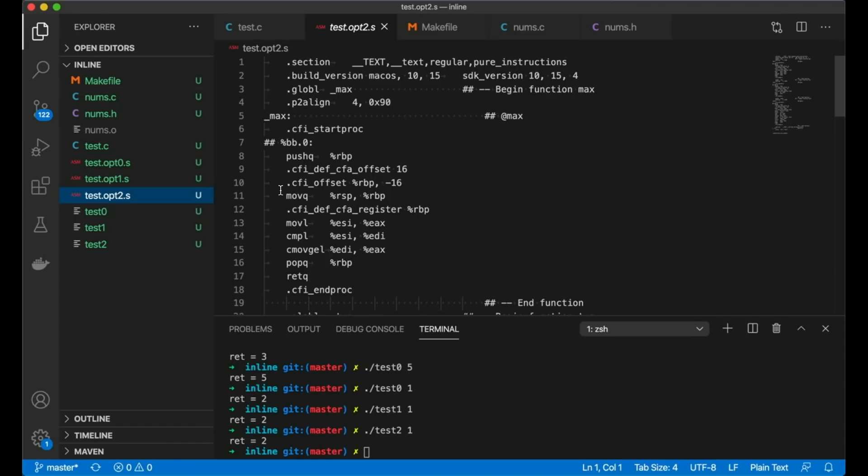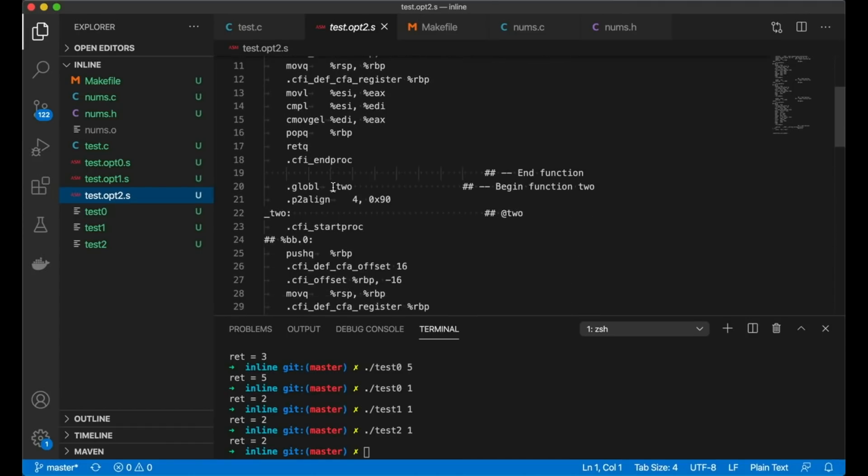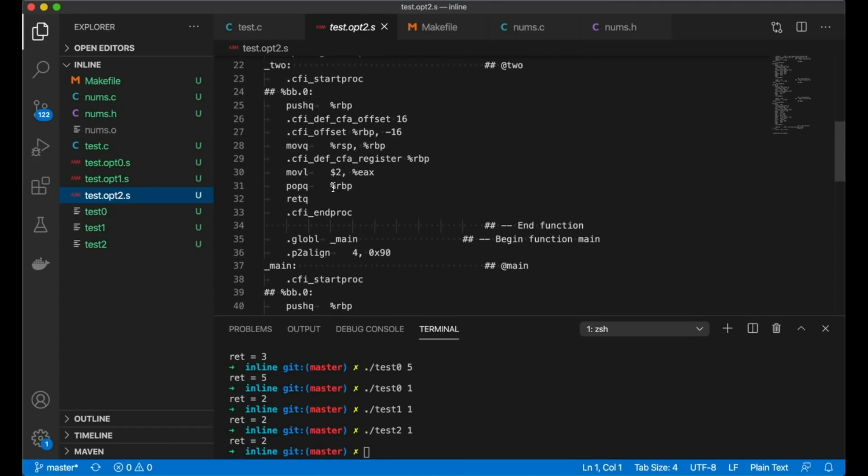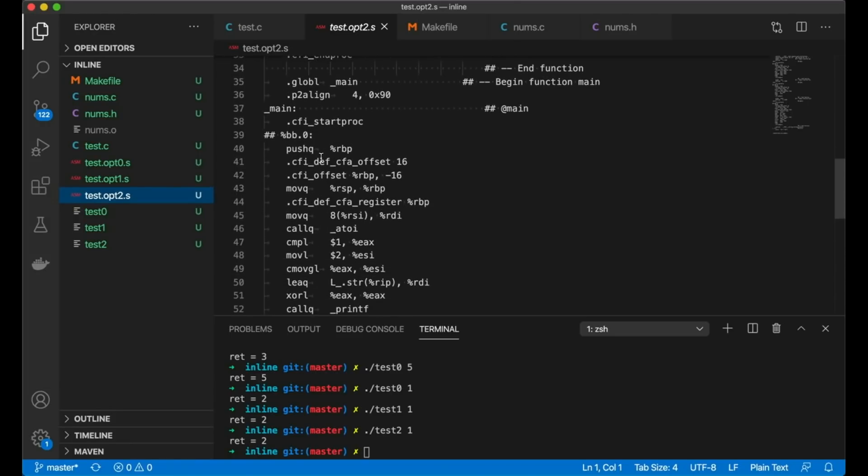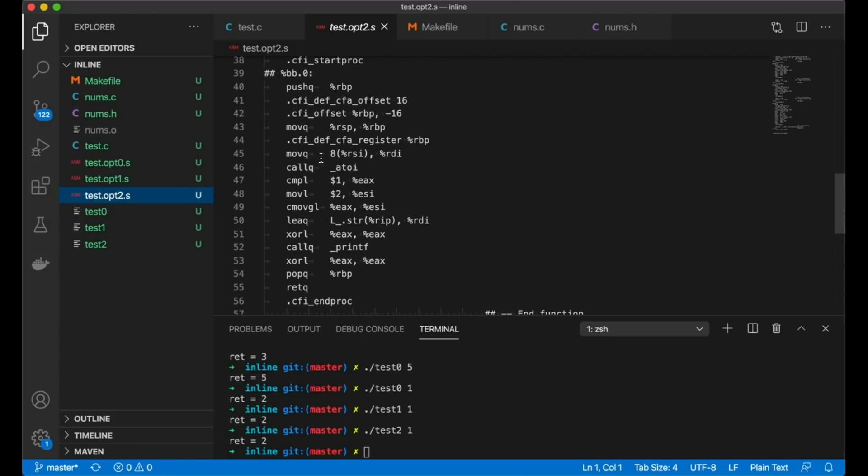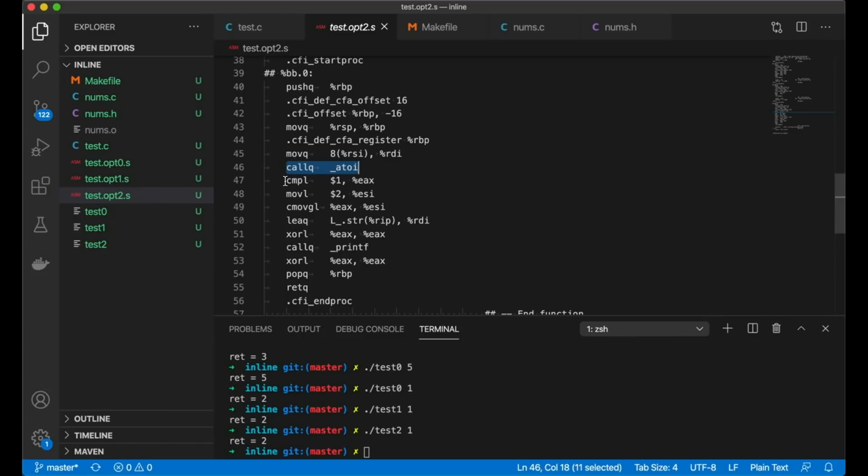And then if we jump over into O2, you notice, again, we still have max, we still have two. So that code's still there in our binary. And if we look down at main, you can see that we're even doing a little more aggressive inlining here, where basically we still are calling ATOI, but now there's no max and there's no two, because these are both really simple functions. The compiler just realized, I don't need to actually call these functions. I can just take the code from these functions and inject them into the generated assembly code, which makes things faster and it makes things smaller.